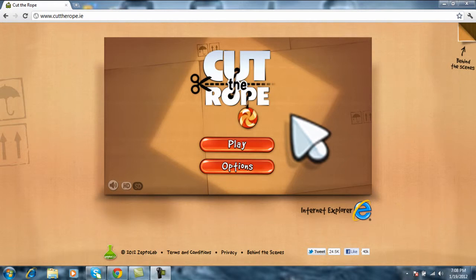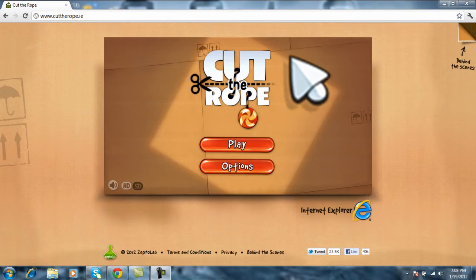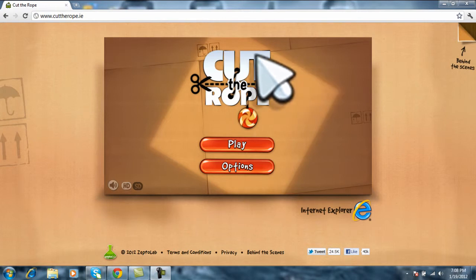Hello guys, this is Brahim 1997 here. Today I will be showing you how to play Cut the Rope on your browser directly.